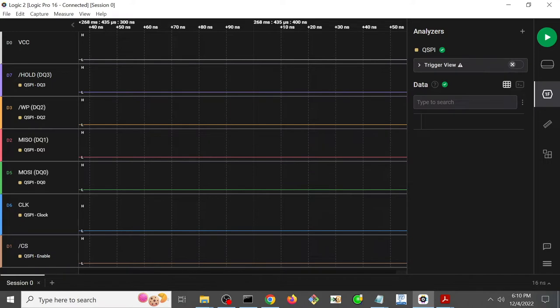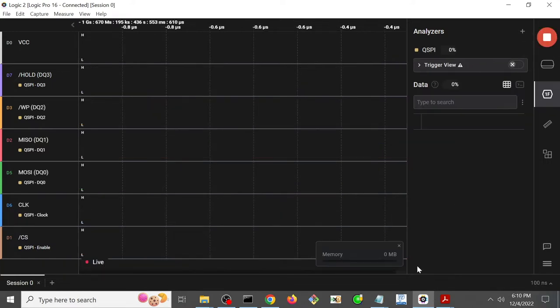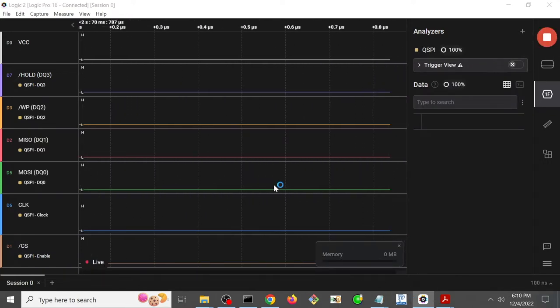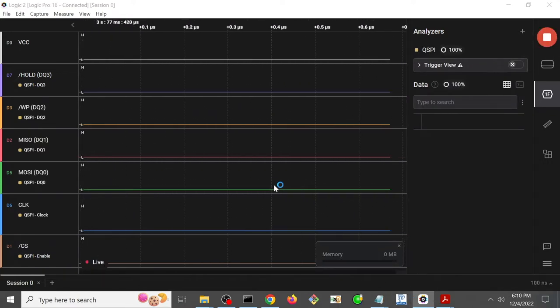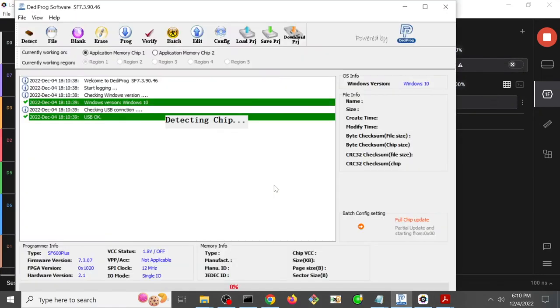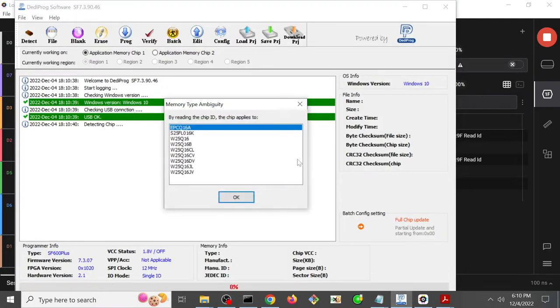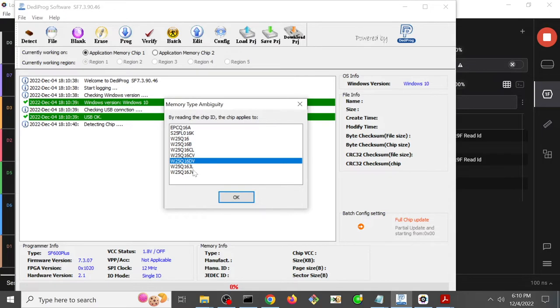Okay, so now we're going to start the logic analyzer, and then we start the DediProg so that we can see how it's going to actually identify the chip. So it successfully seemed to find something, and we know that it's this particular chip based on the physical markings.